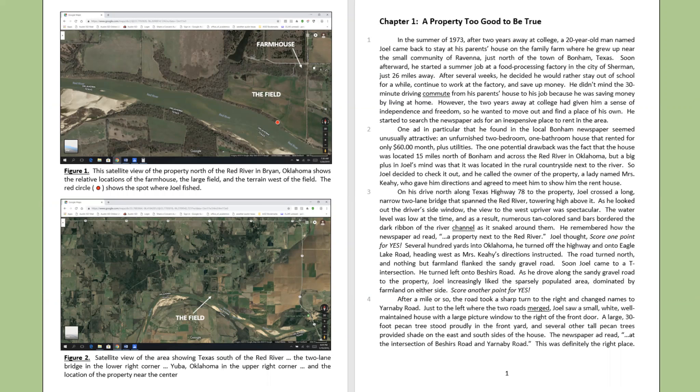The one potential drawback was the fact that the house was located 15 miles north of Bonham and across the Red River in Oklahoma, but a big plus in Joel's mind was that it was located in the rural countryside next to the river. So Joel decided to check it out, and he called the owner of the property, a lady named Mrs. Cahey, who gave him directions and agreed to meet him to show him the rent house.